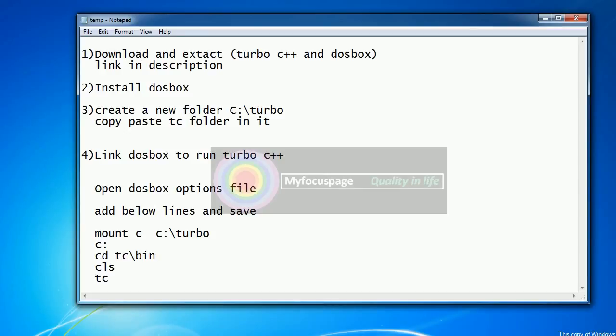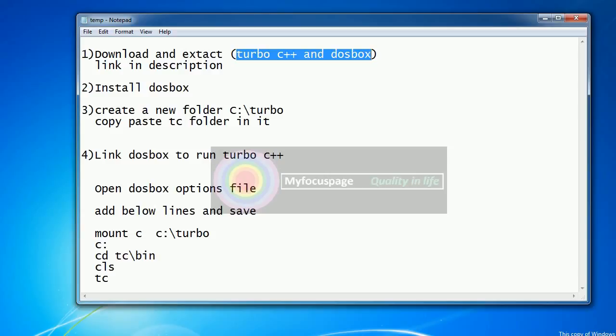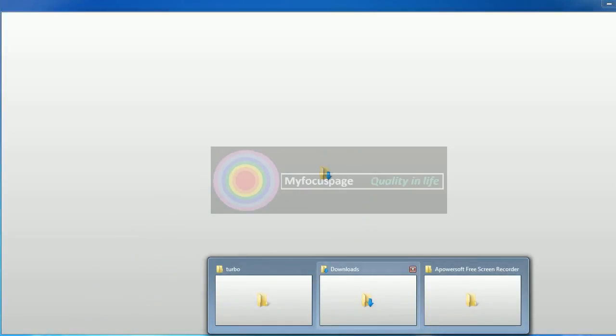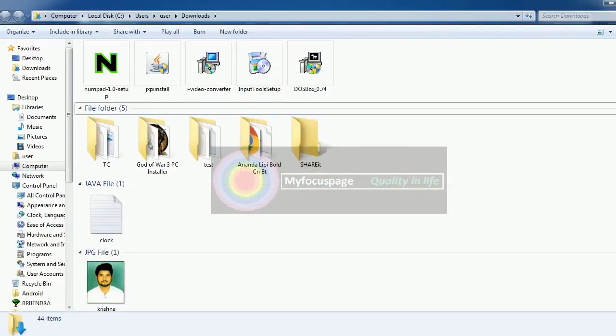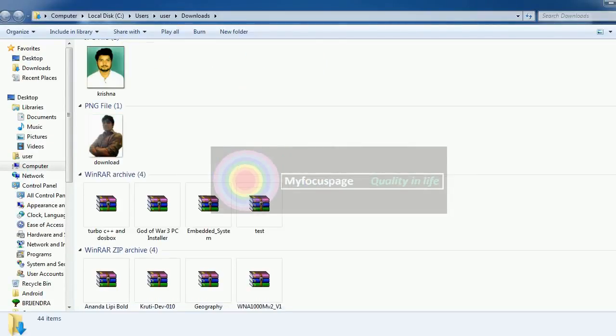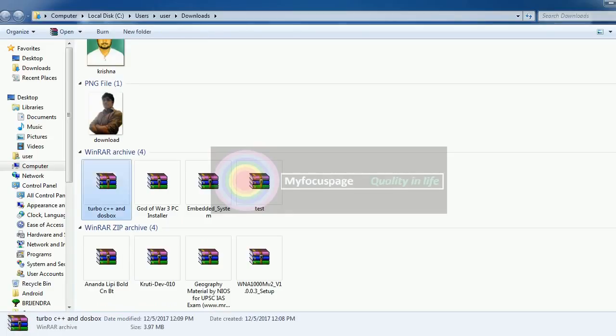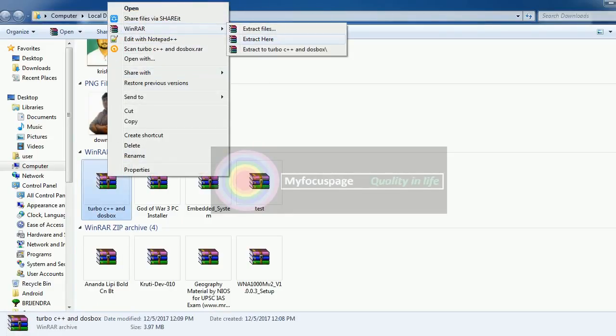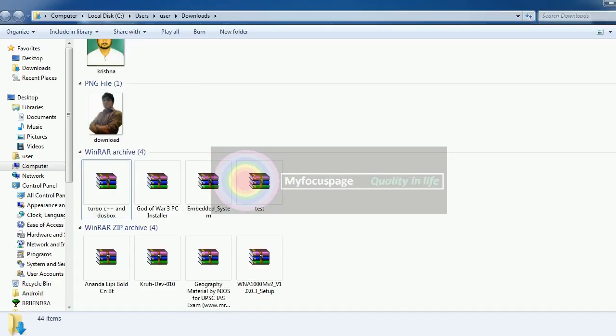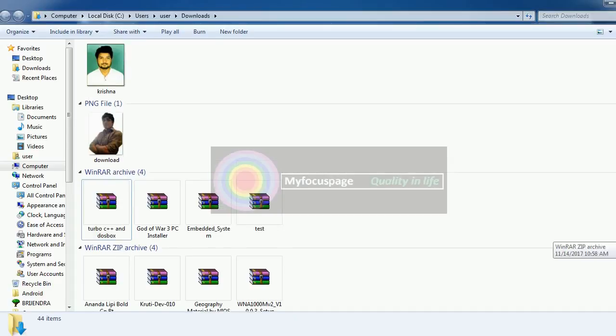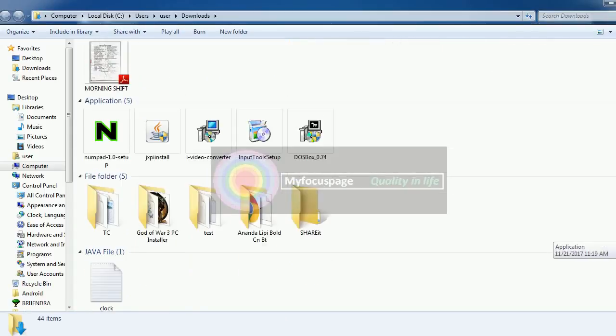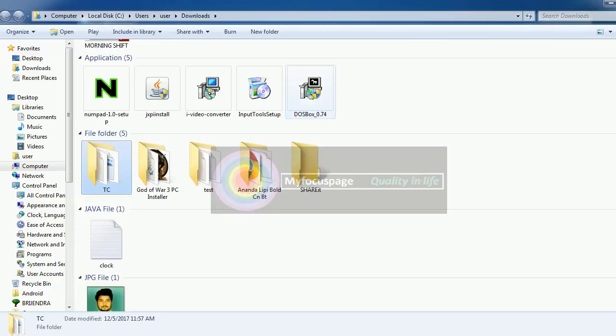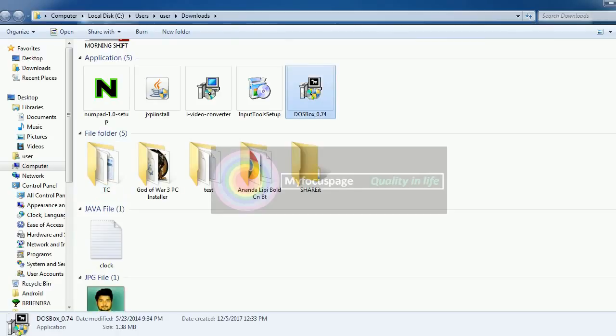So first of all, download Turbo C++ and DOSBox RAR file and extract it. I have already downloaded it, so I will go ahead and install it. Here is the DOSBox RAR file. When you extract it, you will get two files: Turbo C and DOSBox.